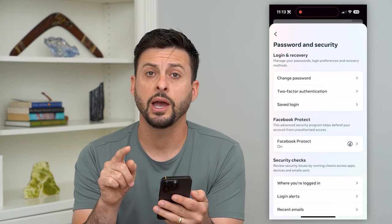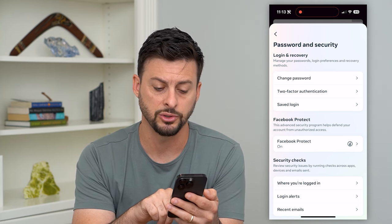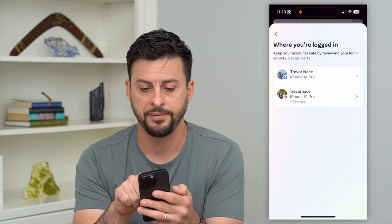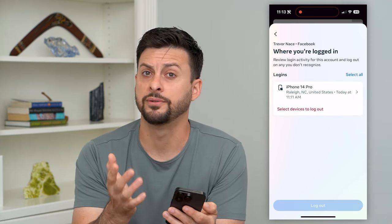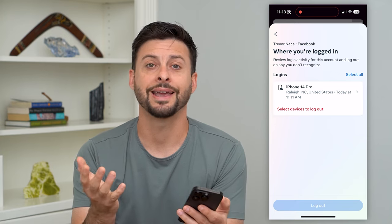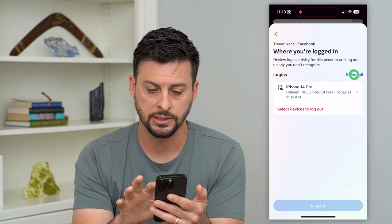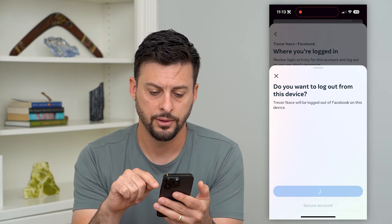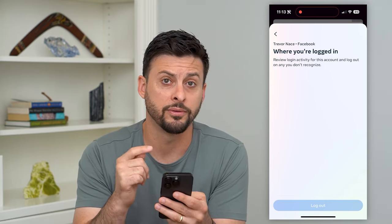Now all you have to do to log yourself out — you can see it towards the bottom, there's 'Where you're logged in.' Tap on that and tap on Facebook at the top. This will show every single device or account that you're logged into. All you have to do is hit Select All and Log Out, then Log Out. By going through this process, it will log you out of your Facebook Messenger account on your iPhone.